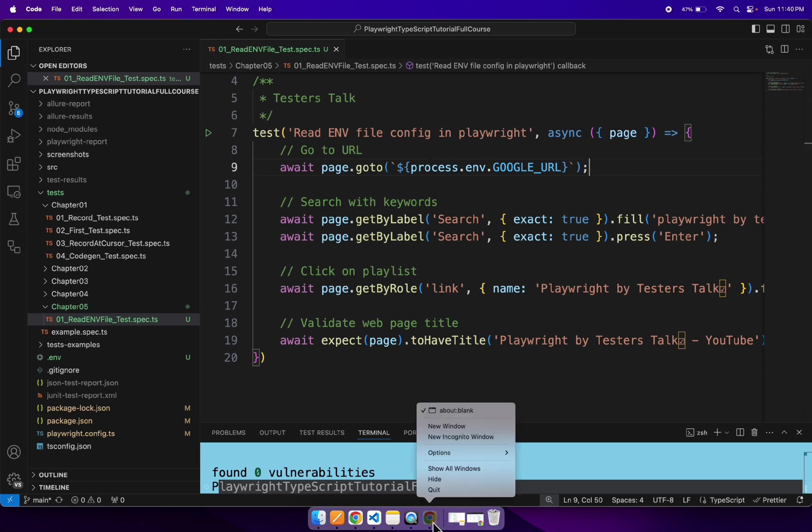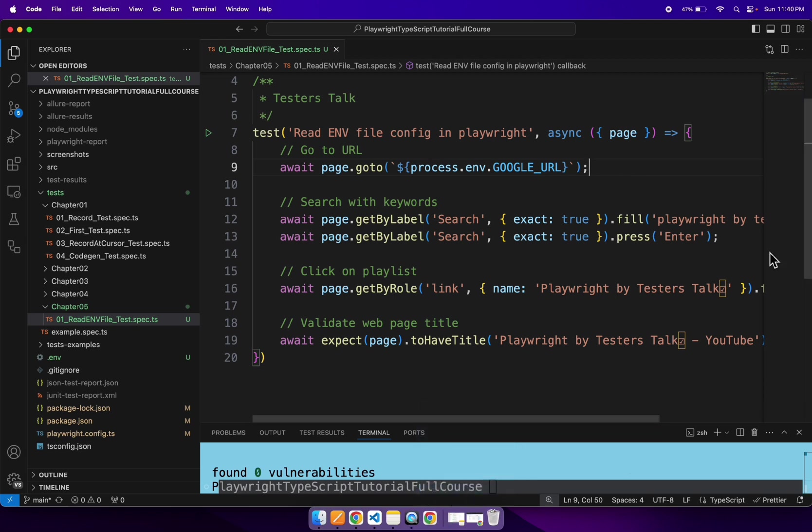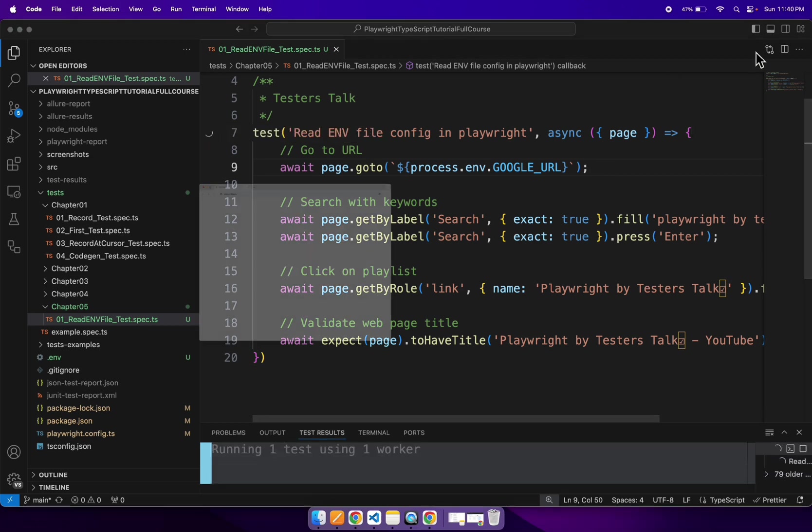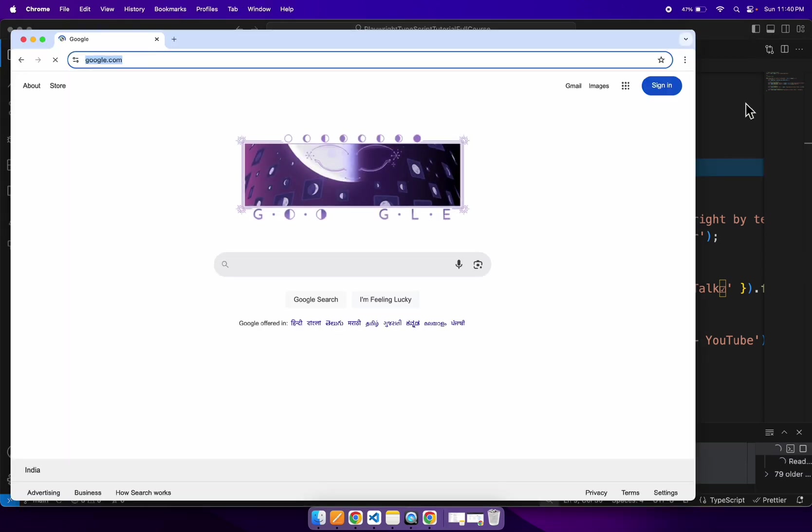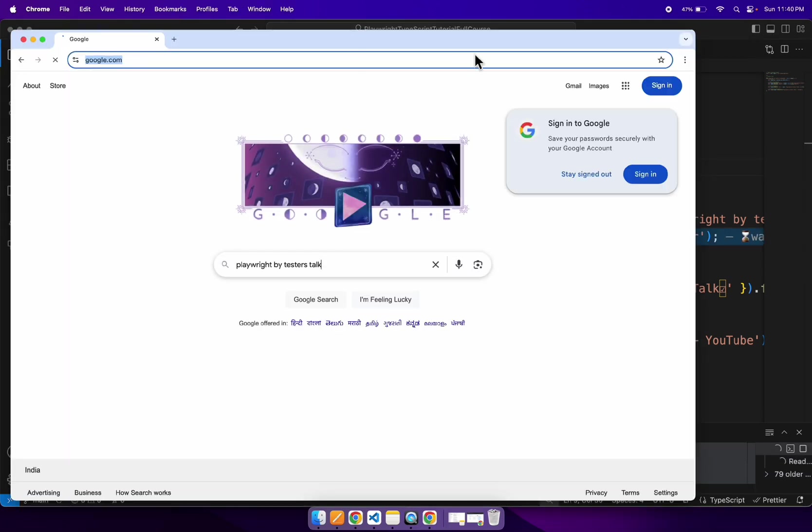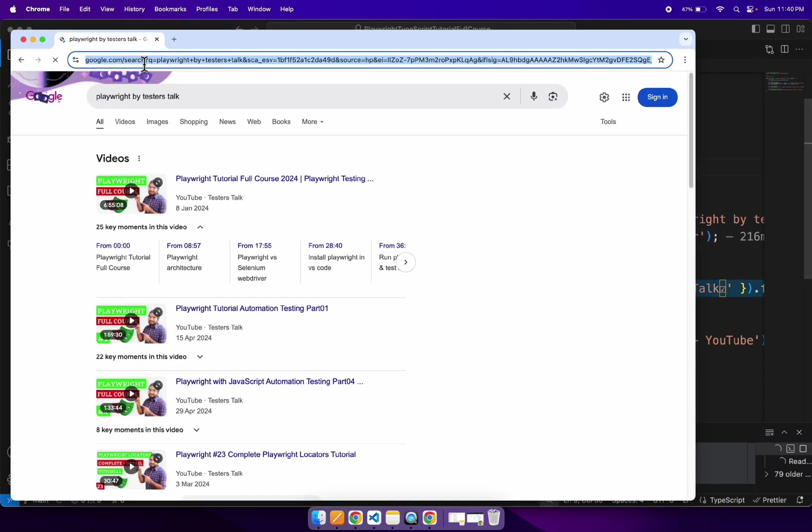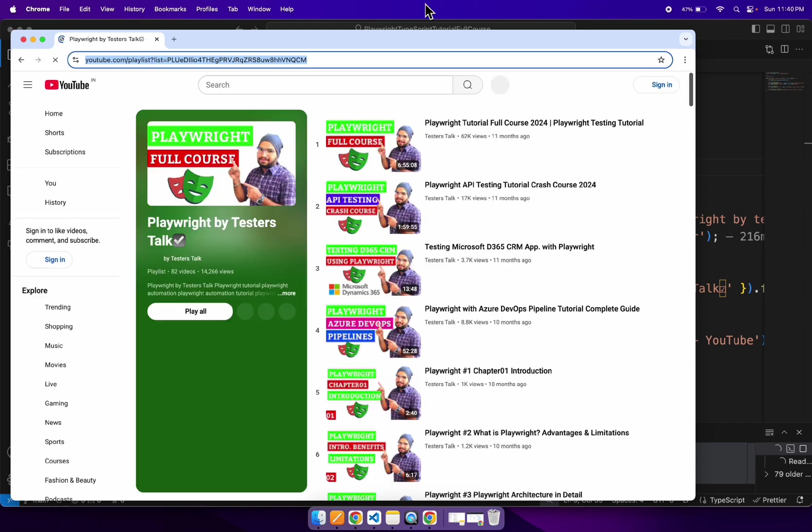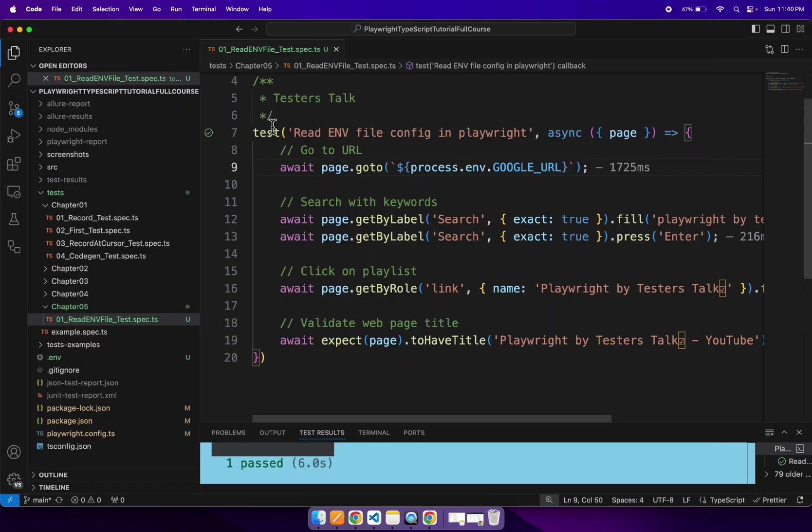And this time our test should get passed. See, we are able to fetch the URL. And let's go to VS Code now. And our test is perfectly working fine. And we are able to...